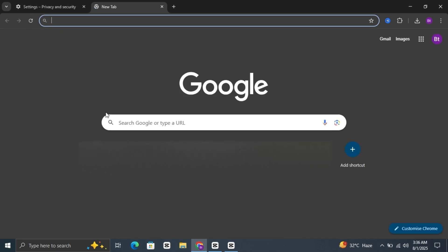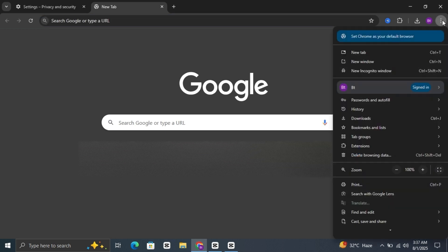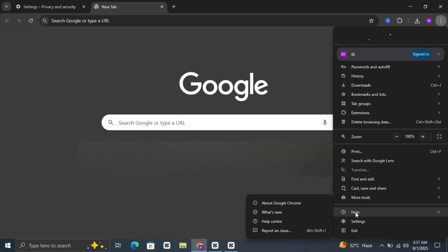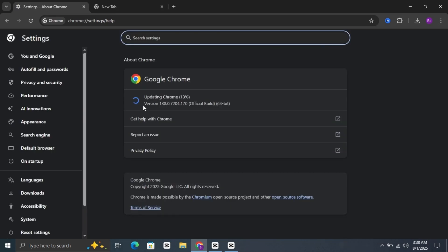An outdated browser can sometimes cause glitches. To check if you're on the latest version of Chrome, go to the three dots again, click Help, then About Google Chrome. Chrome will automatically check for updates. If one is available, install it and restart the browser.